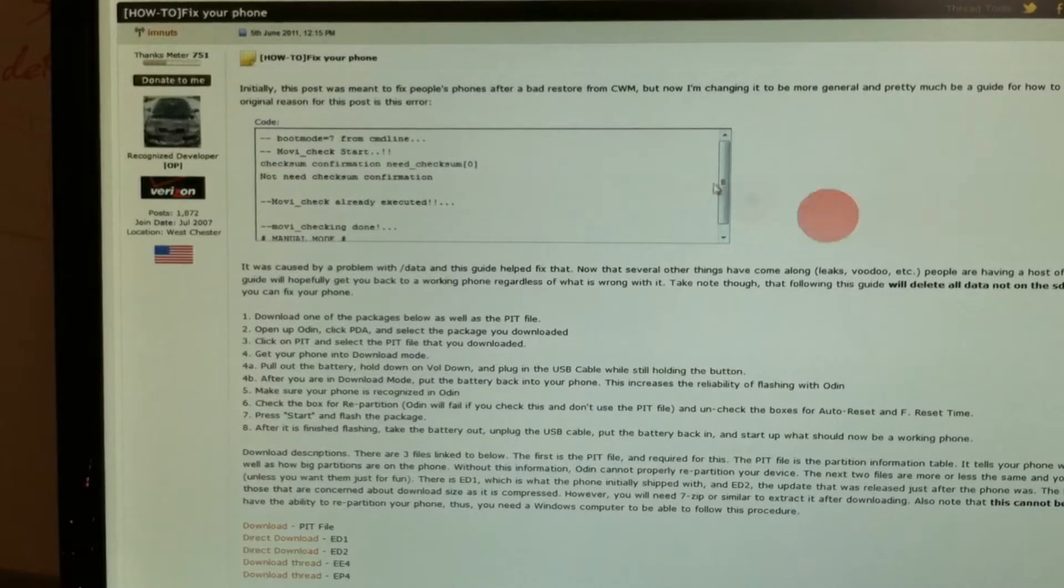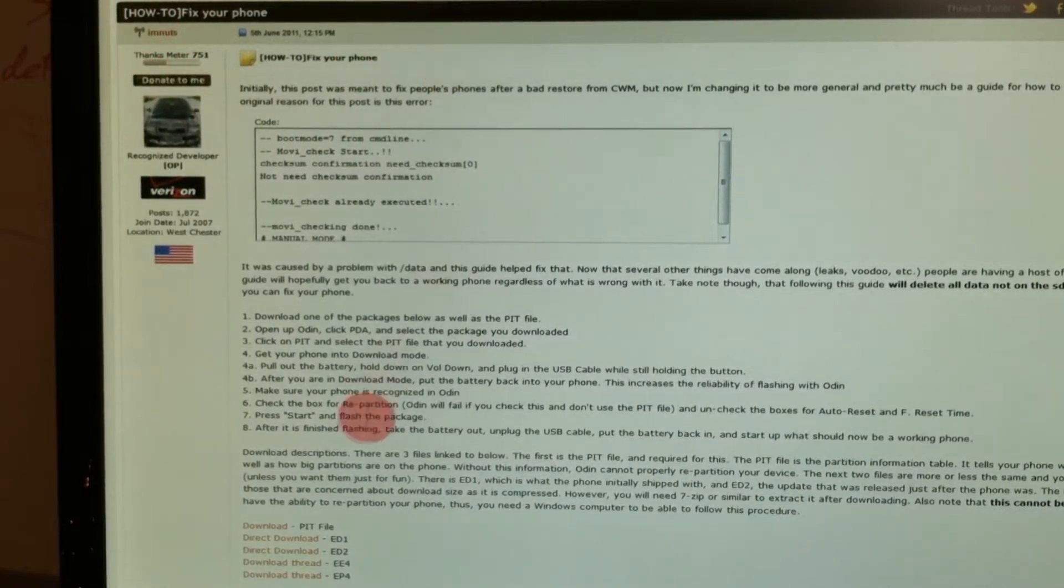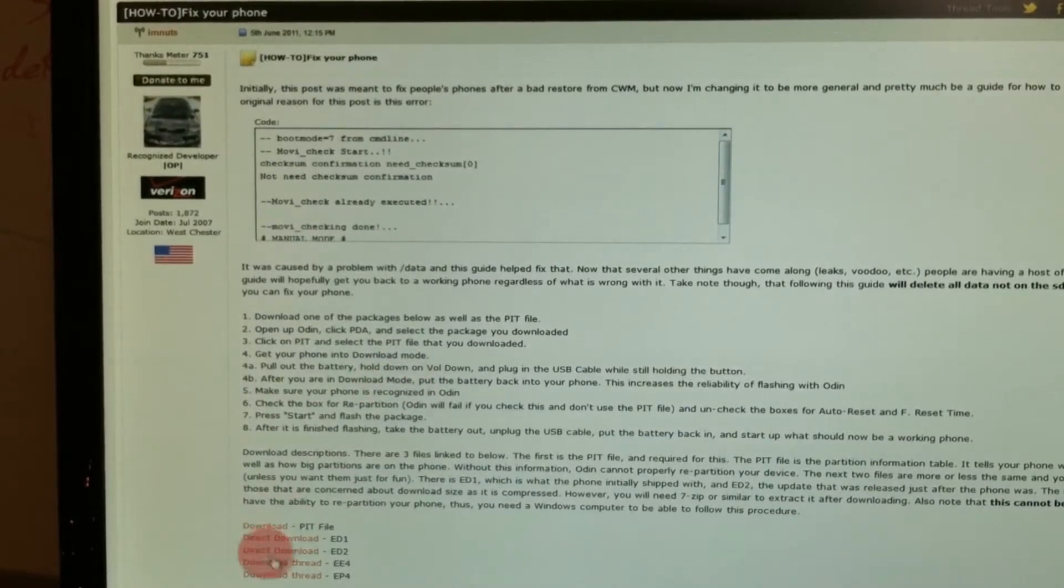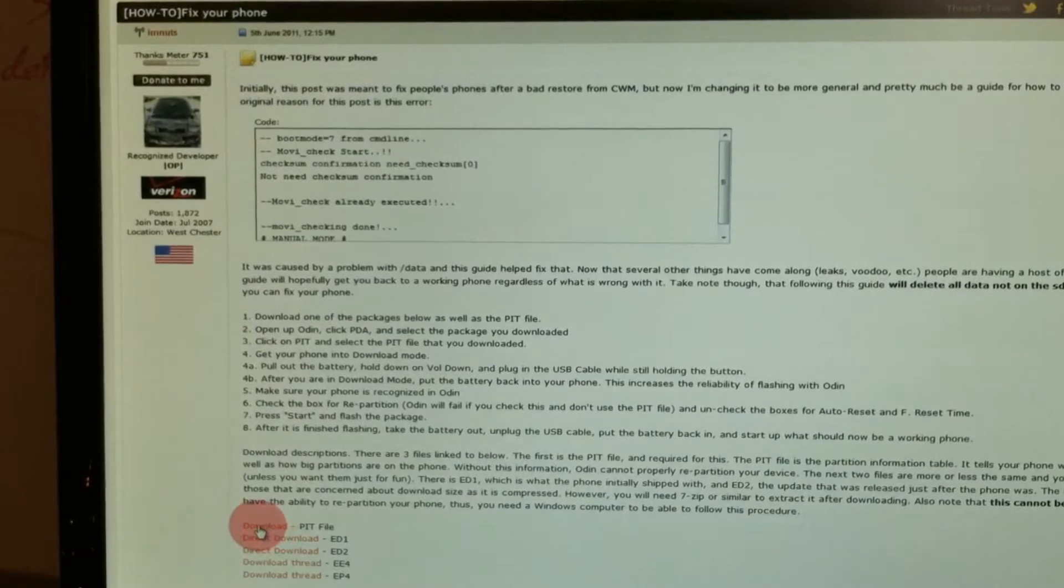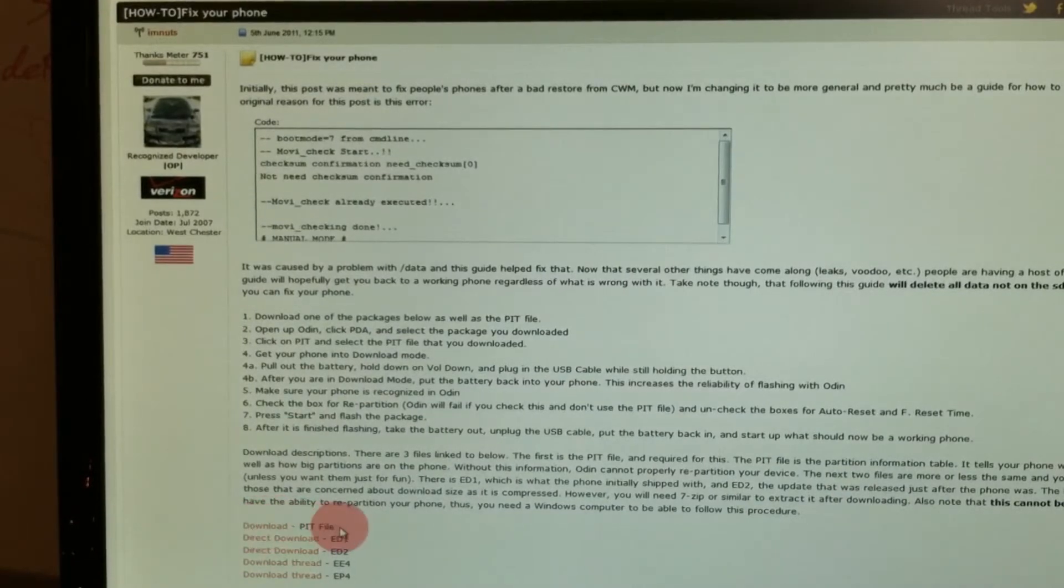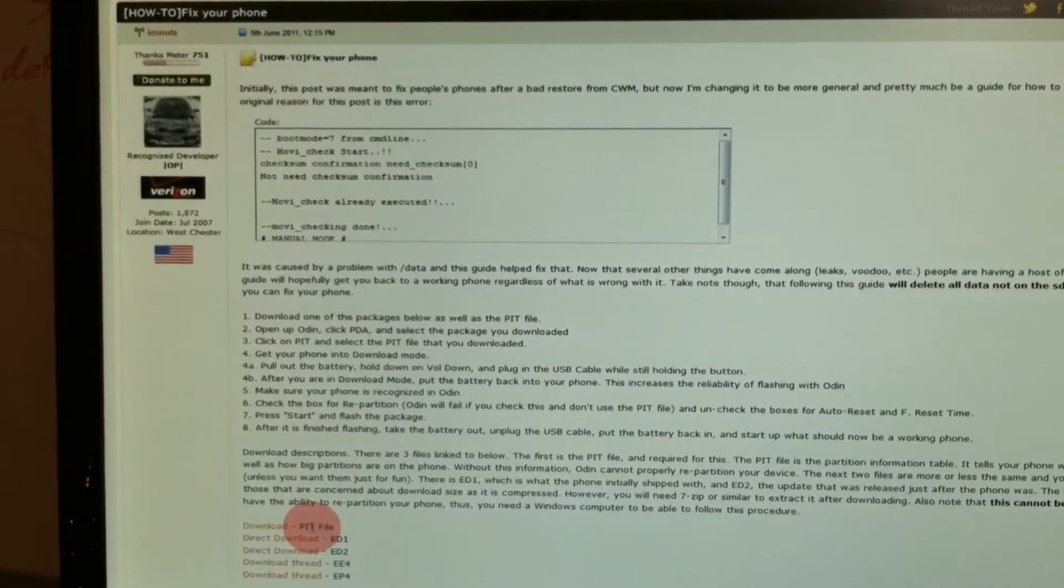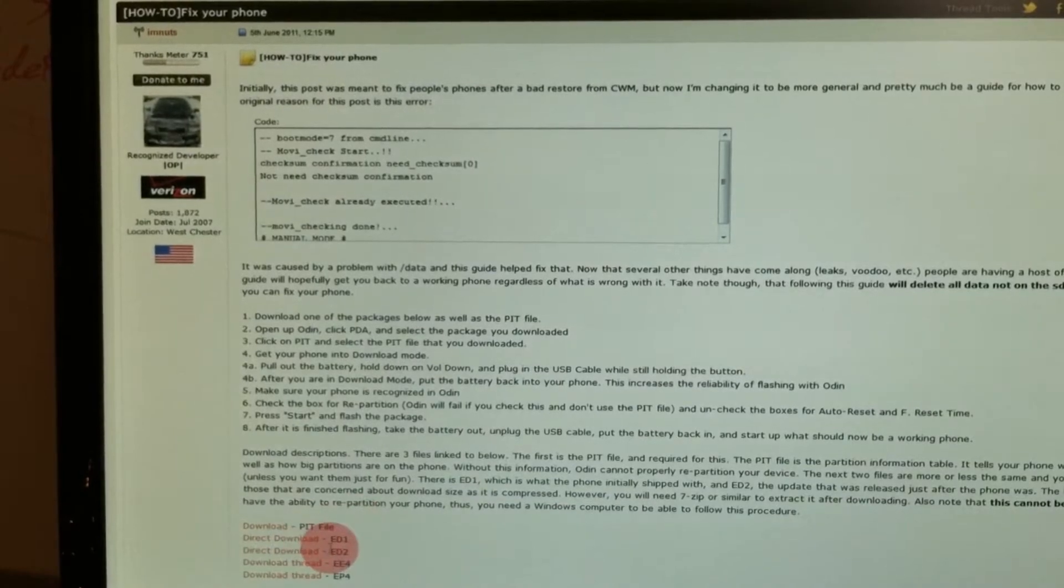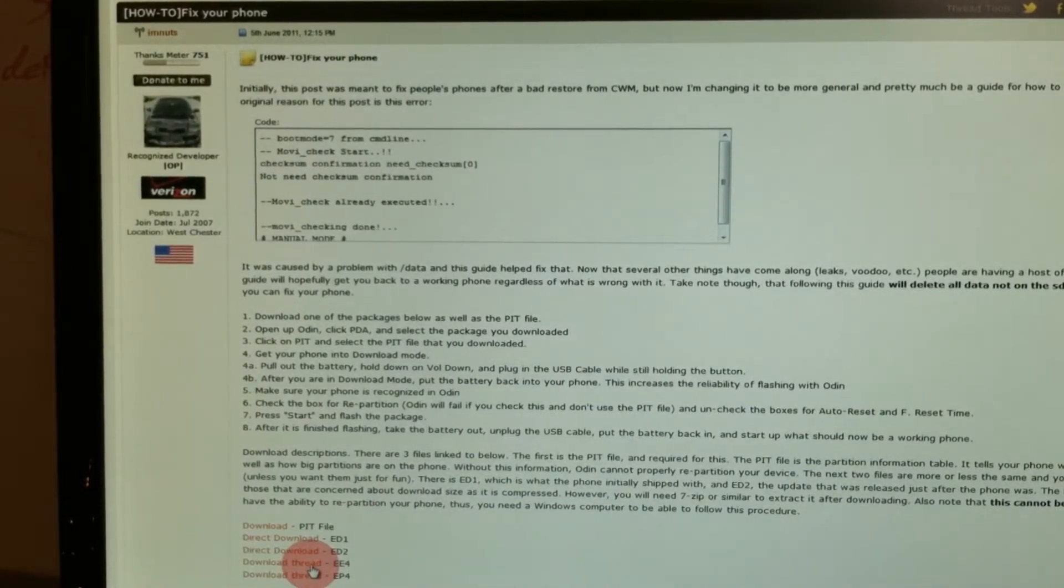So we want to give a shout out to XDA member I'm Nuts. He posted the info on how to do it and the files to download right here at the bottom. So the first one you need is the PIT file. You definitely need that. That's the partition information table. It kind of tells everything else how to flash and where to flash.